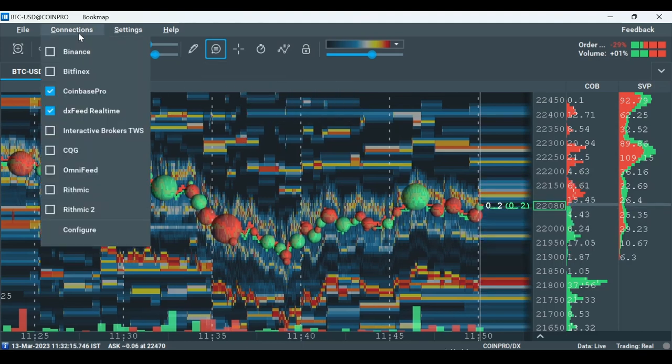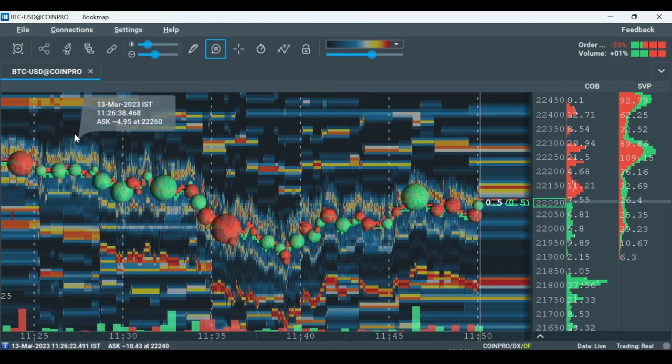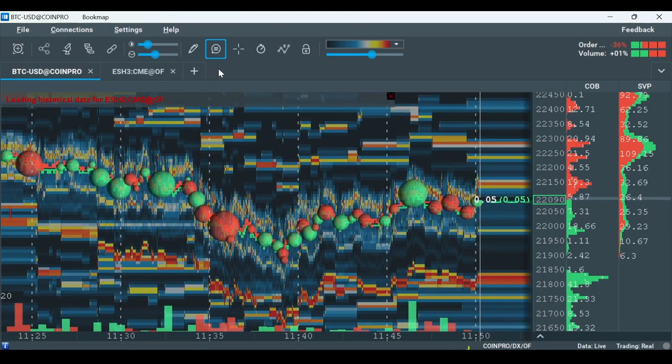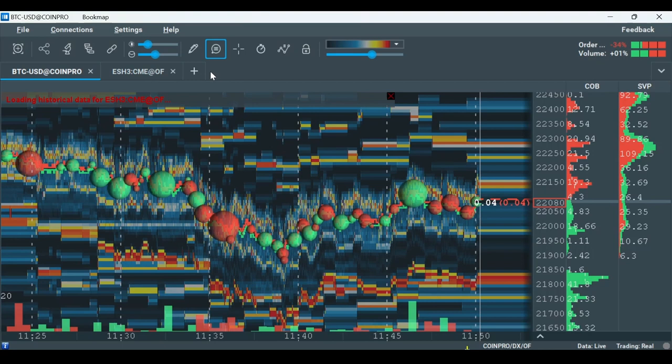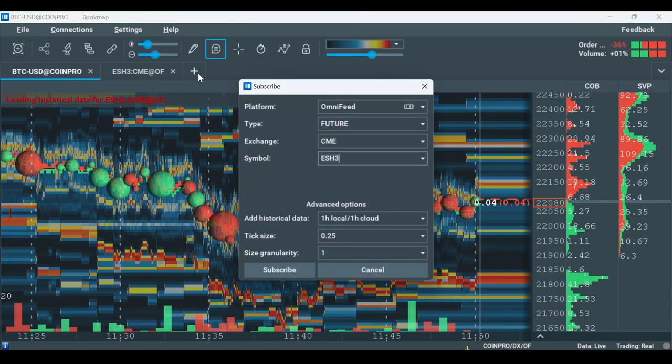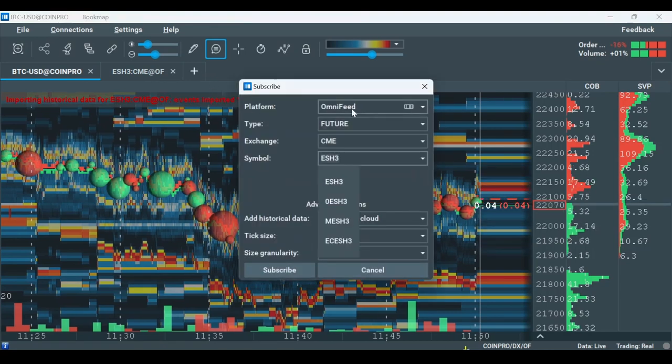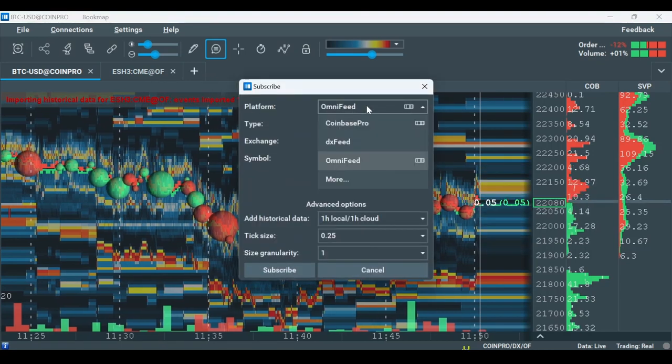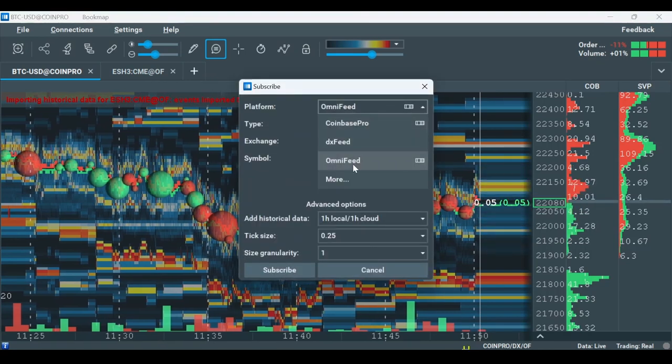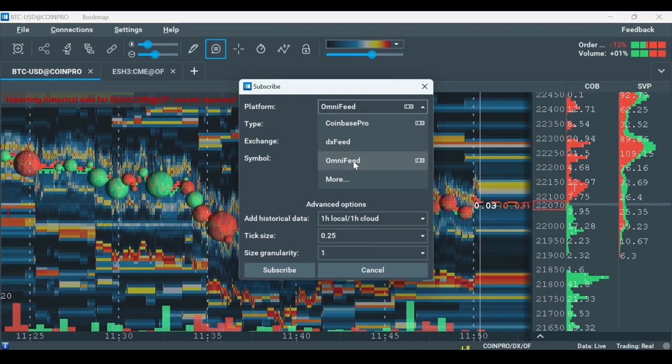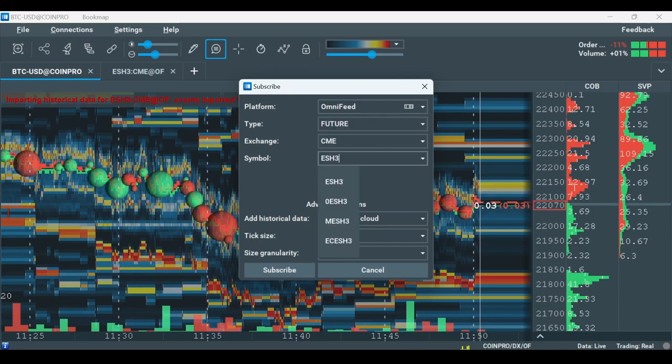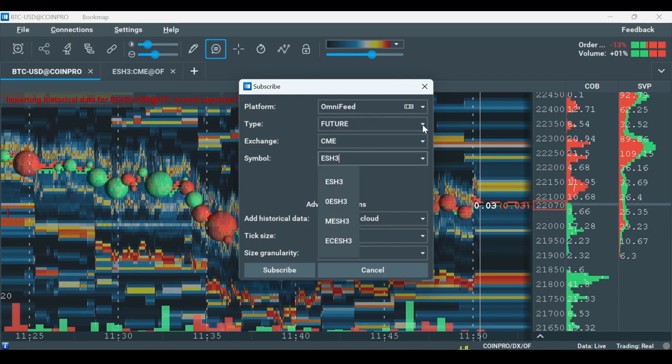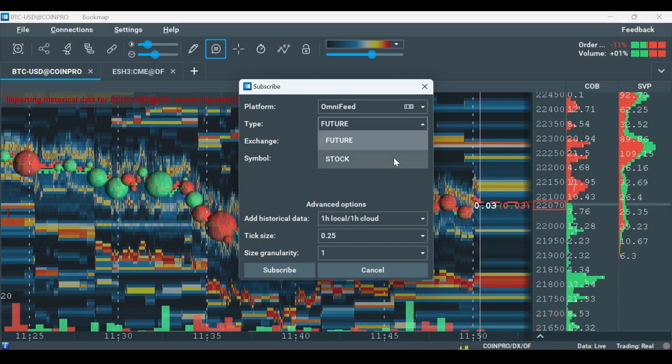Go to Connections, then check OmniFeed. Click the plus sign to subscribe to an instrument of your choice. Here, you can choose OmniFeed as the platform and Stocks or Futures as the type.